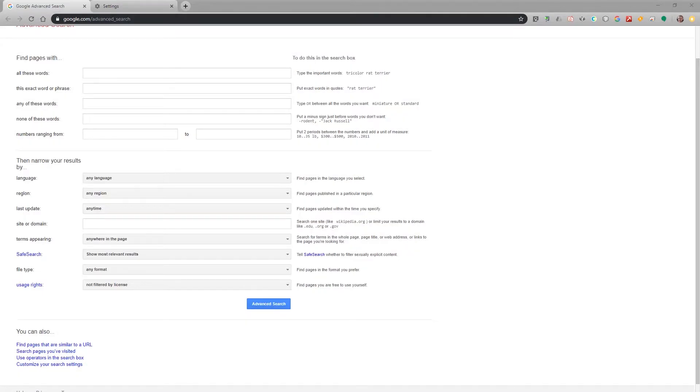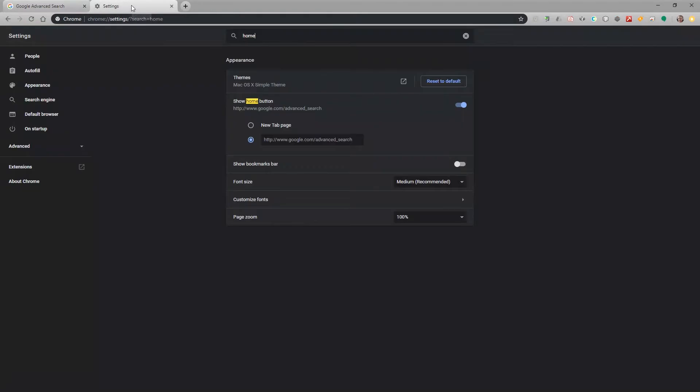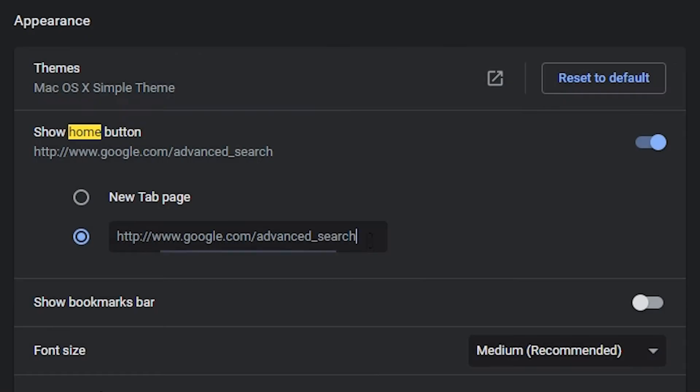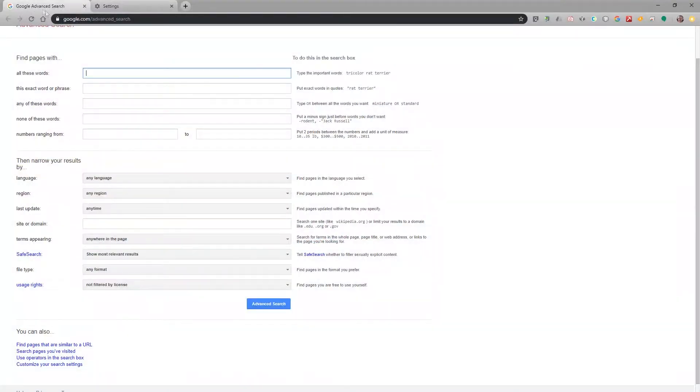One last thing, if you go to your settings within Google Chrome you can set your home page to the advanced search. The nice thing is there are no advertisements on this page and it makes searching a lot more flexible and you get much better results.